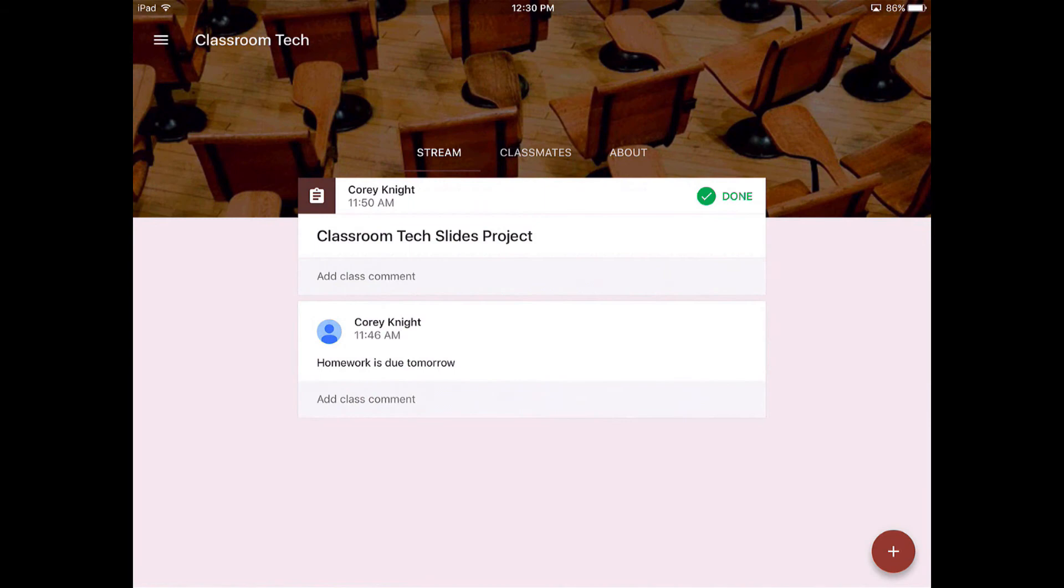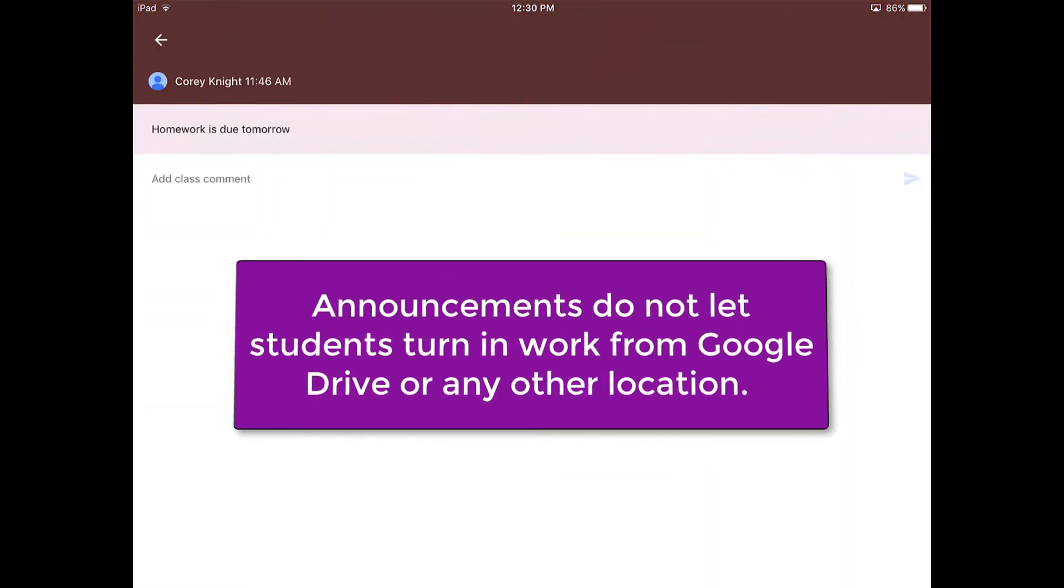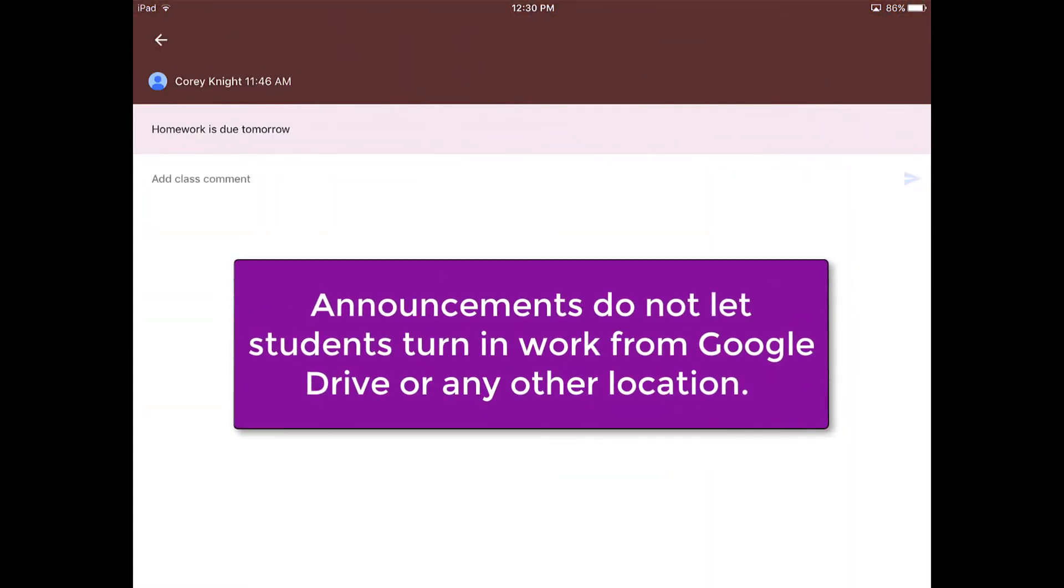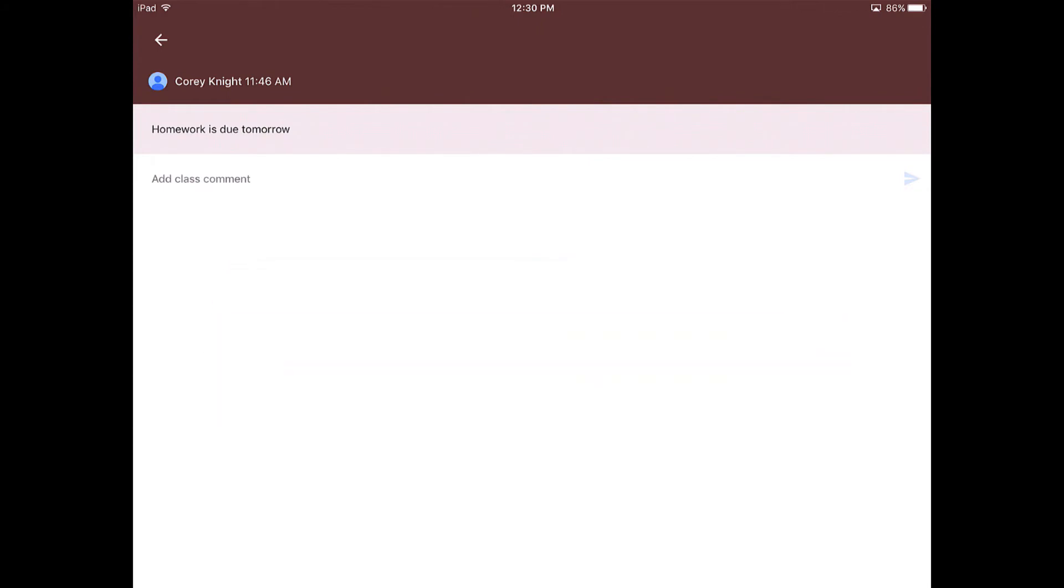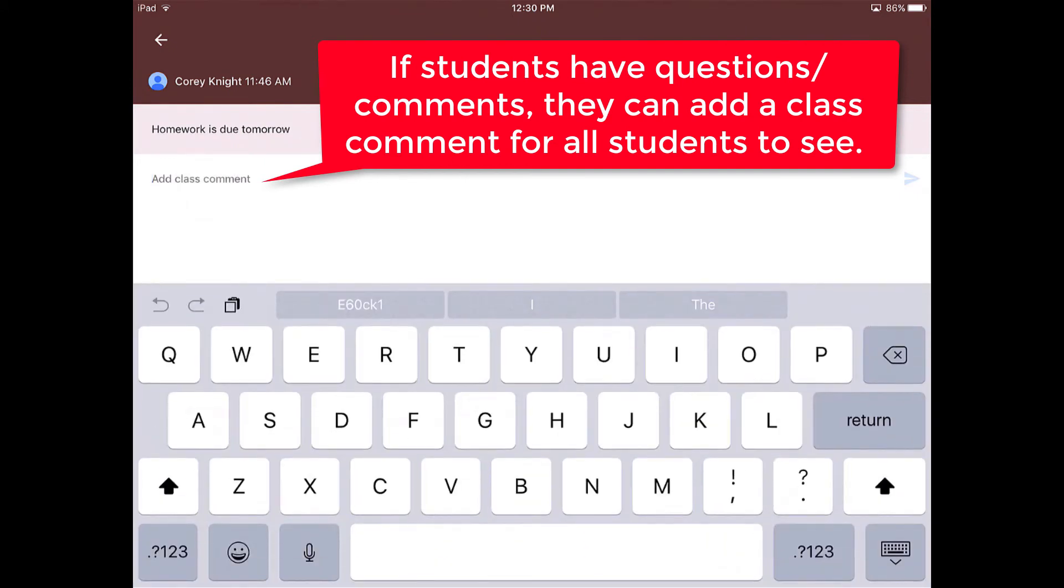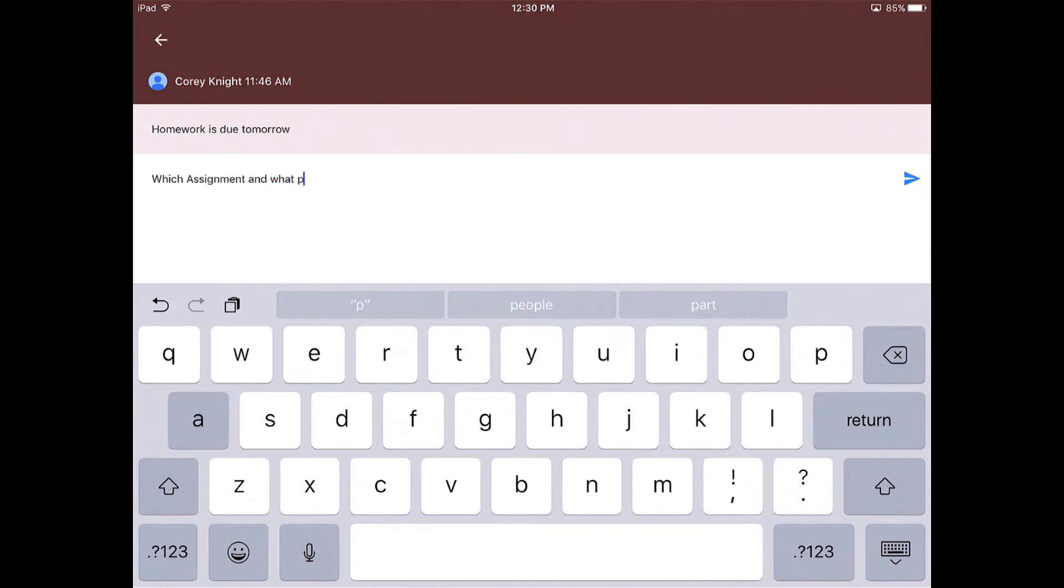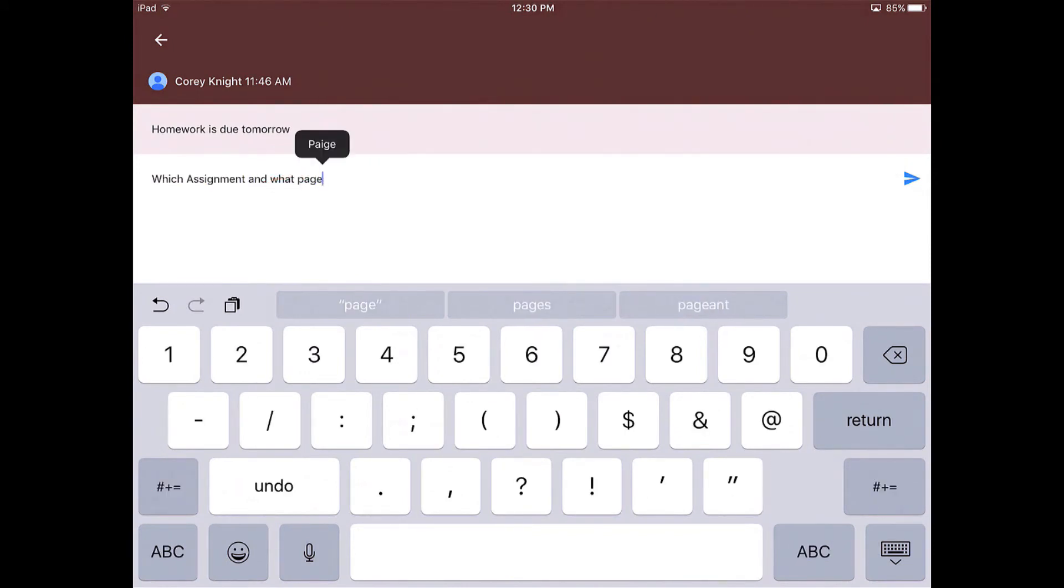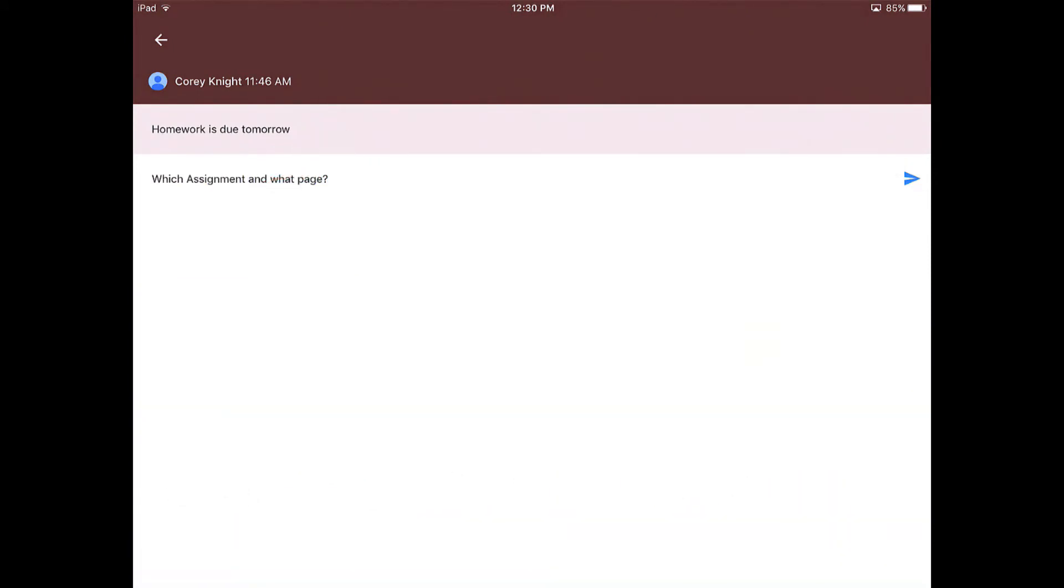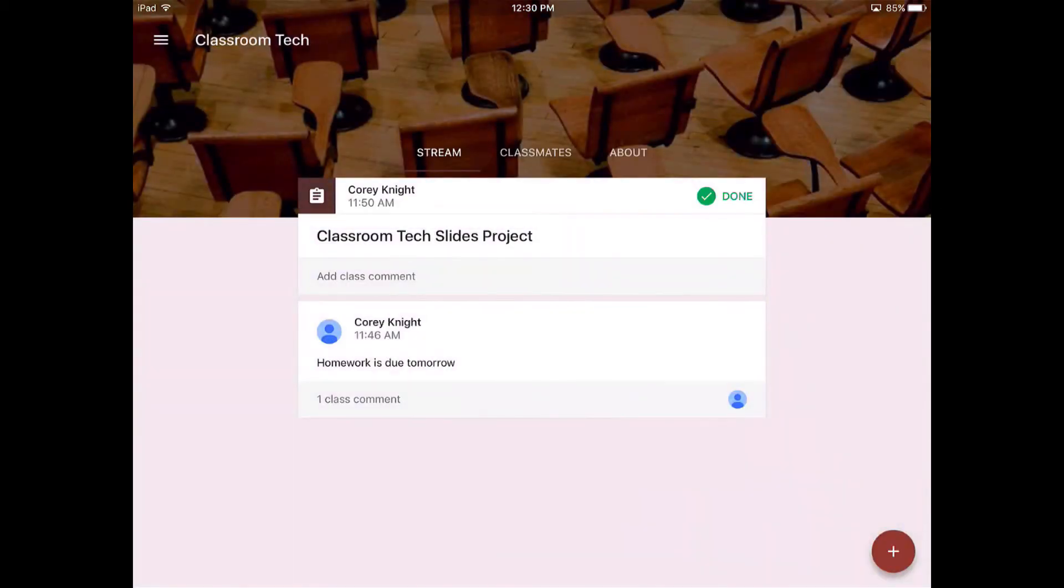So let's go back to the announcement. Students then are able to see these announcements just as you are able to see the announcement. If the student has a question about that particular comment or that announcement, maybe they need to figure out which assignment and what page number, students can send that off.